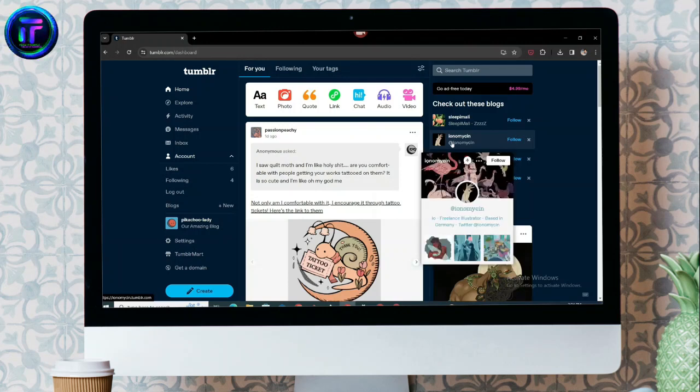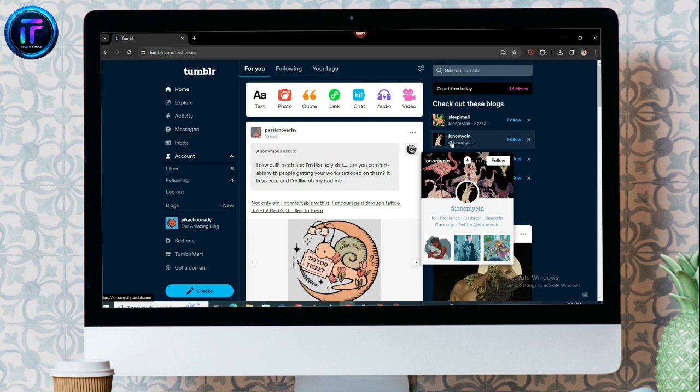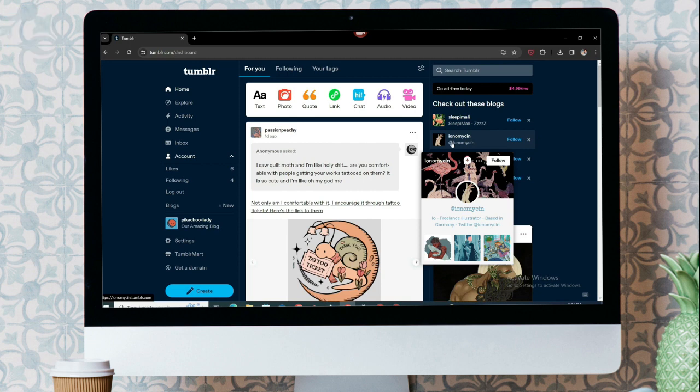Let's connect our Tumblr account to our other social links. Hello everyone, welcome to Tech It Simple. This video is going to be about adding links to your bio. The links can be your social links like Facebook, Twitter, and others. Let's get started.